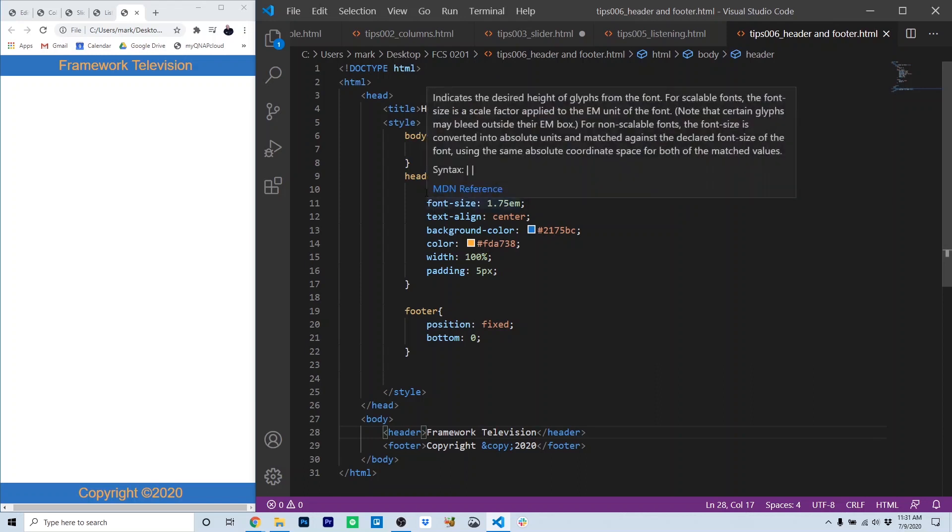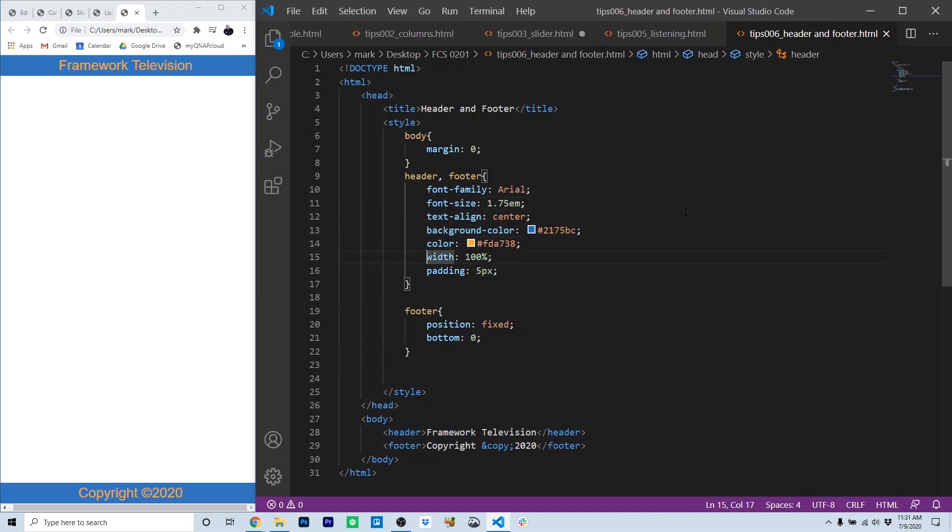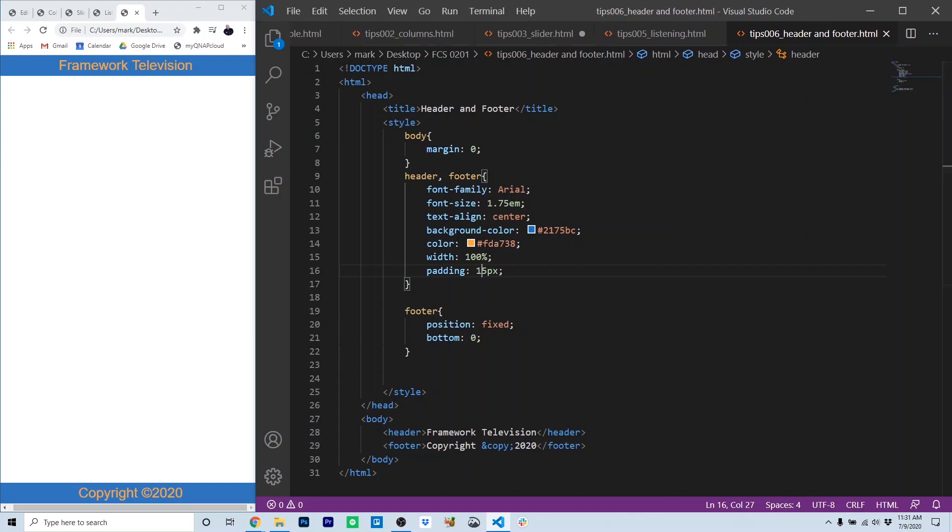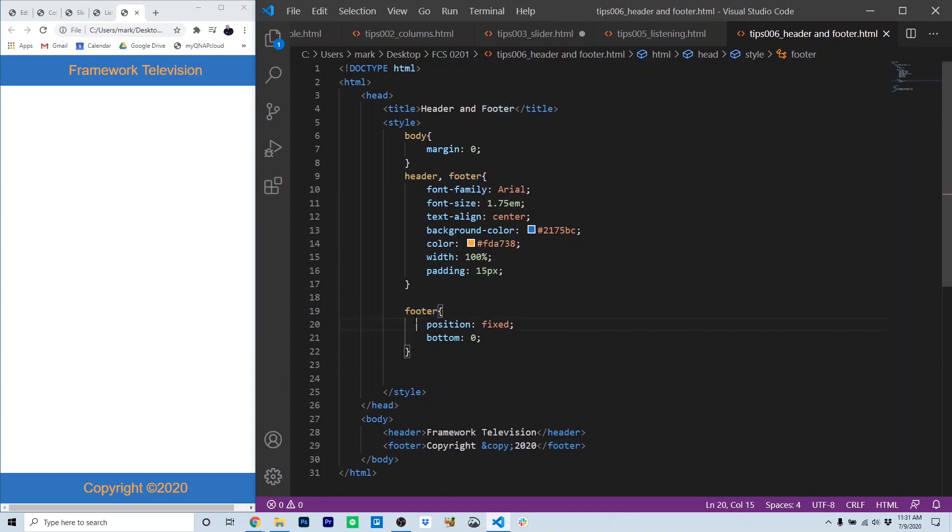For the header and footer, we used the following CSS. We set the font family to Arial, the size of the text to 1.75M or 175% of normal. We align text to the center. We set a background color, set the width to 100% and a padding of 5. I'm rethinking that now. I want some more padding, so I'm going to add 10 pixels to that and refresh my screen. I think that looks better. That's added to both header and footer because it's common to both the header and footer.